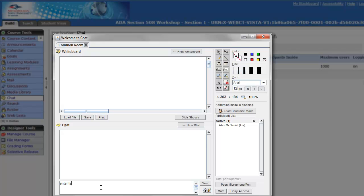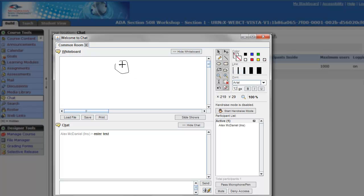We had a whiteboard. We could draw, we could annotate, we could do all sorts of things. We could use this for teacher learning, virtual office hours. There was a lot that we could do.